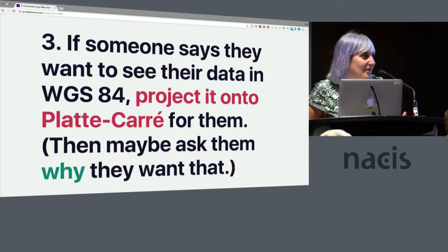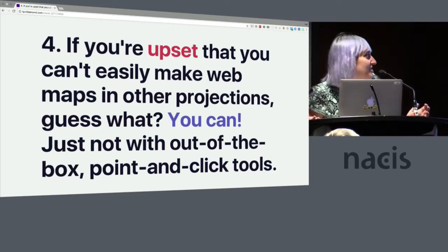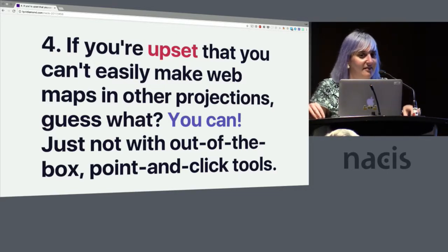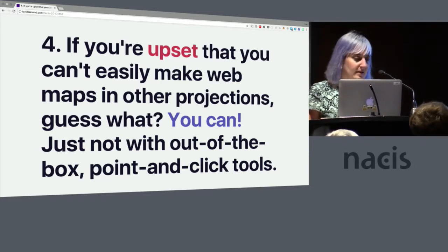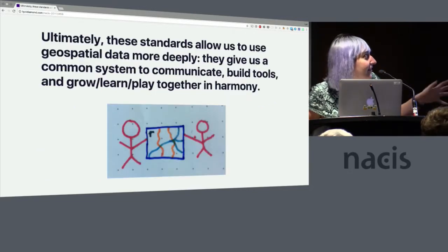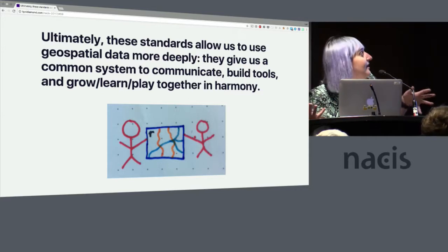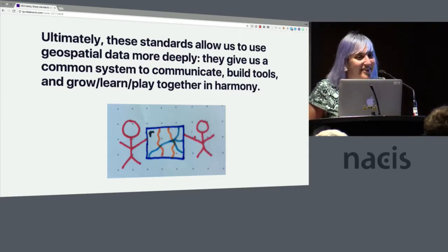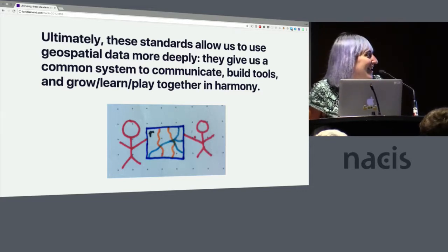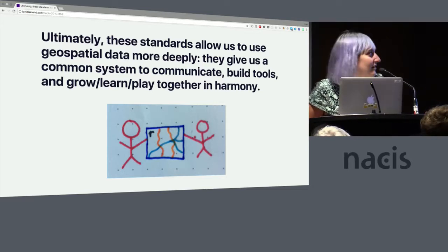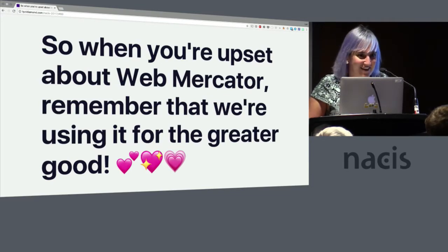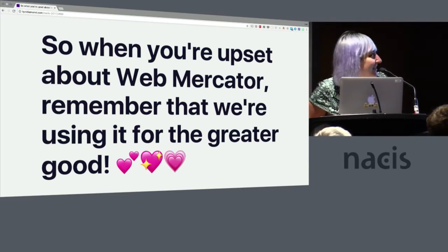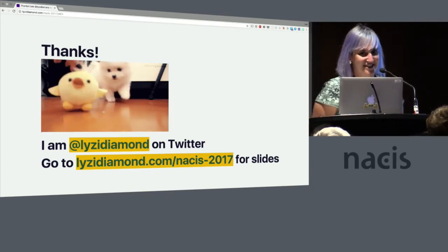And if you're upset that you can't easily make web maps in other projections, you totally can, it's just not available through out-of-the-box many out-of-the-box tools because the standard is Web Mercator. Ultimately, these standards allow us to use geospatial data more deeply, and they give us a common system to communicate and build tools and grow and learn and play together in harmony. And that's why we make maps, right? To communicate and to work together and to collaborate. So when you're upset about Web Mercator, remember that we're using it for the greater good, and emojis. Thank you. I'm Lizzie. You can go to this place for slides and I can take questions.